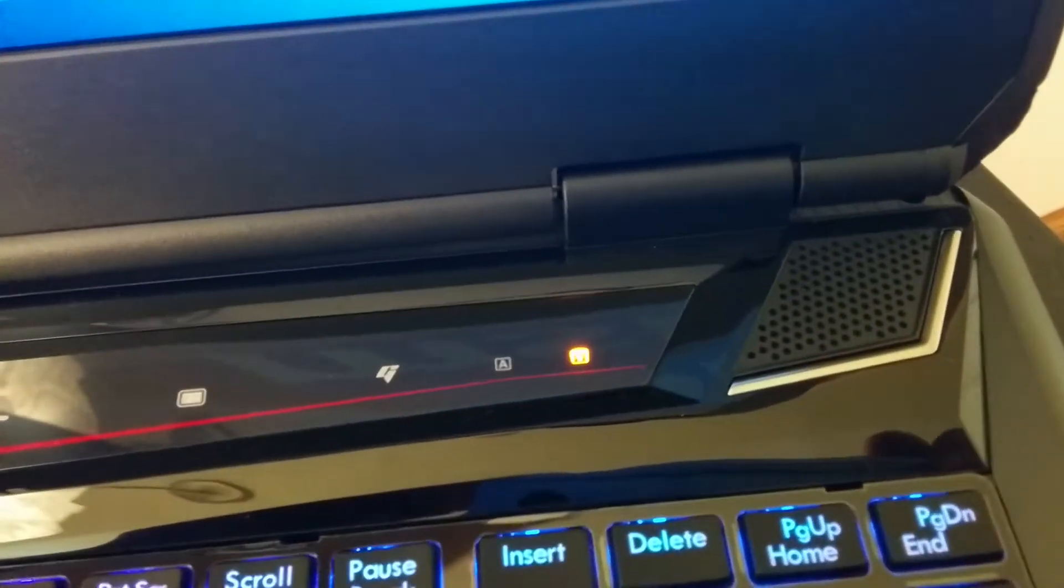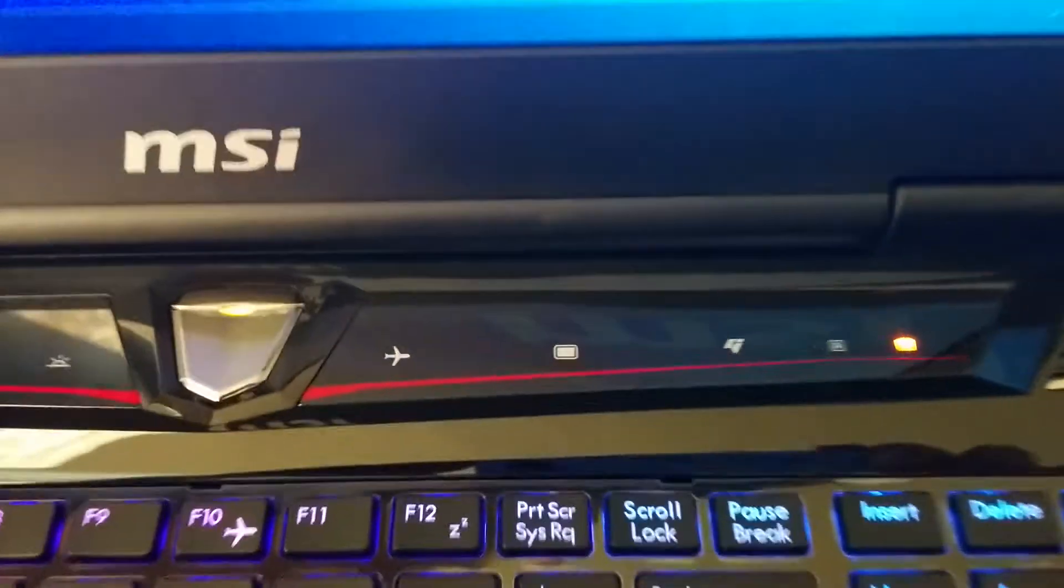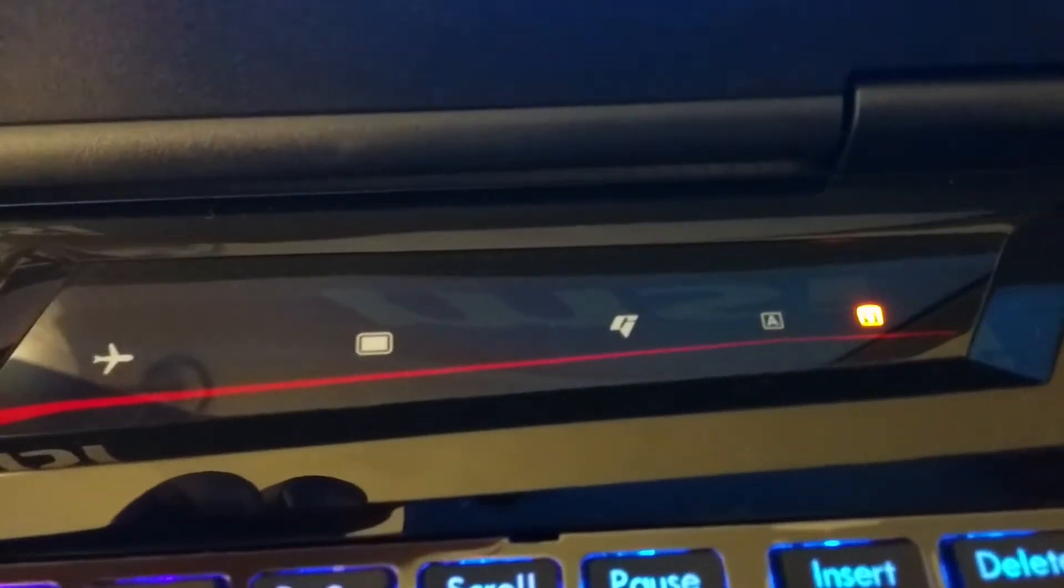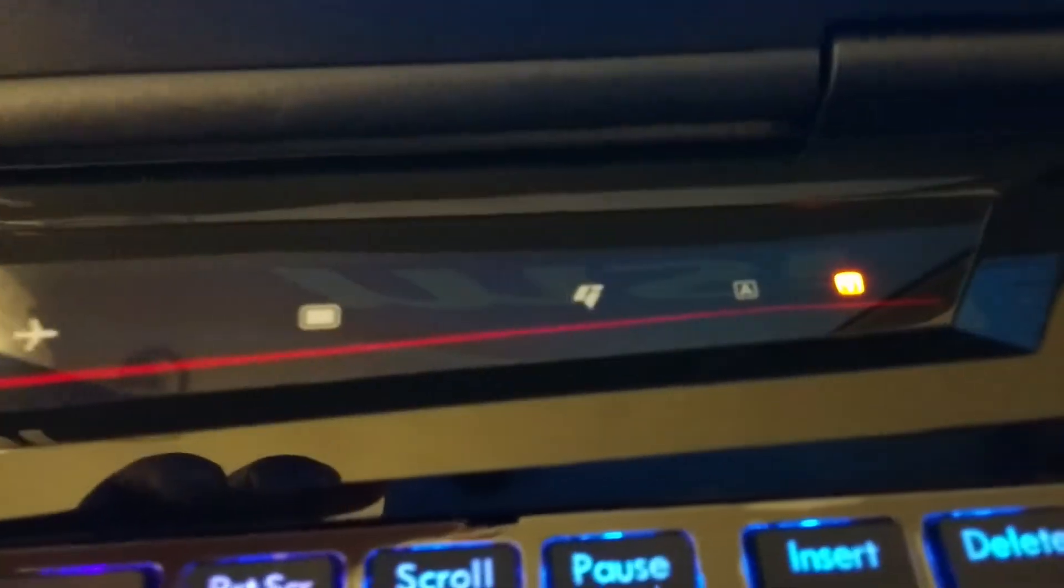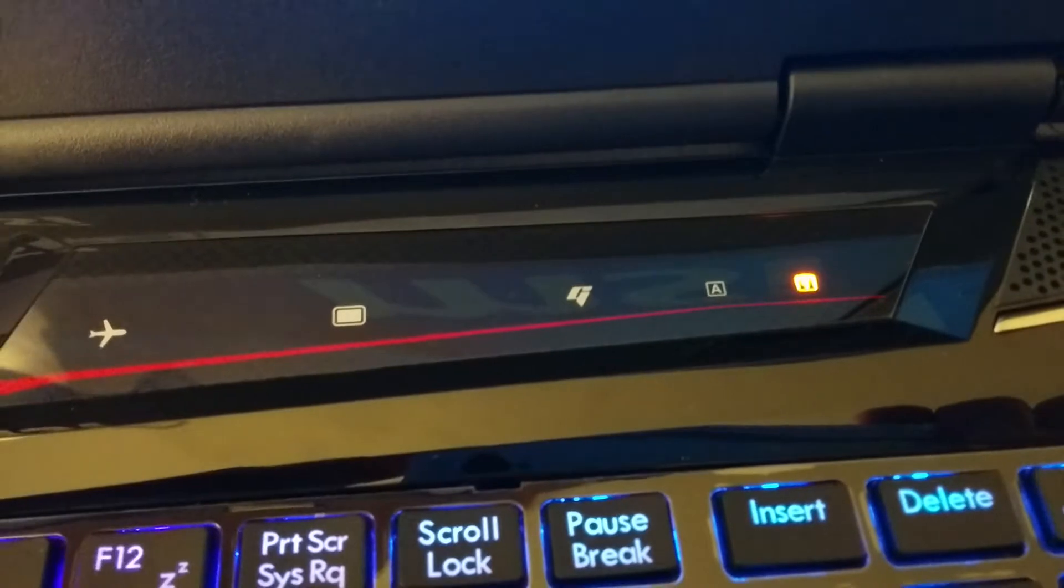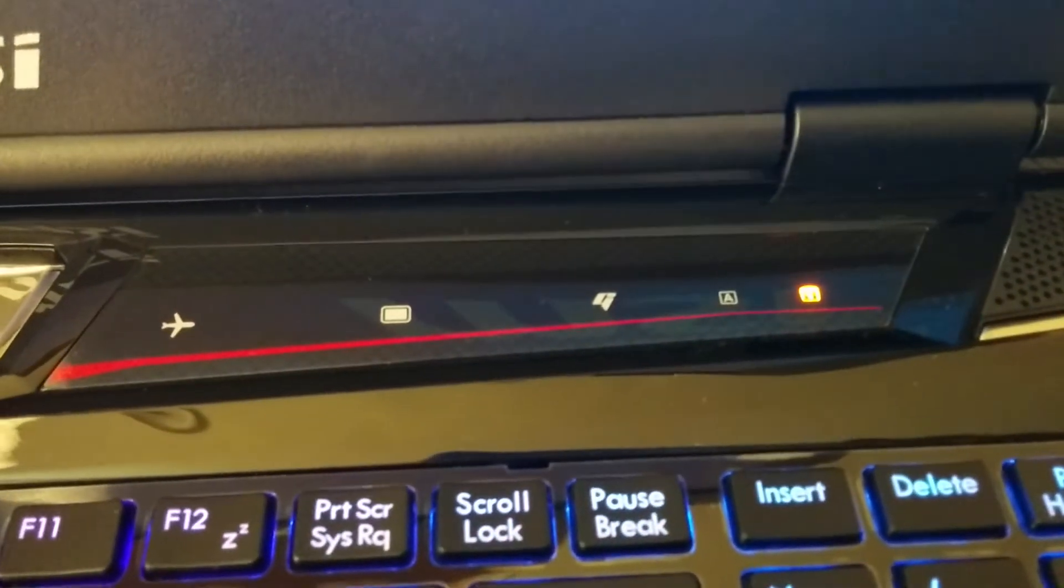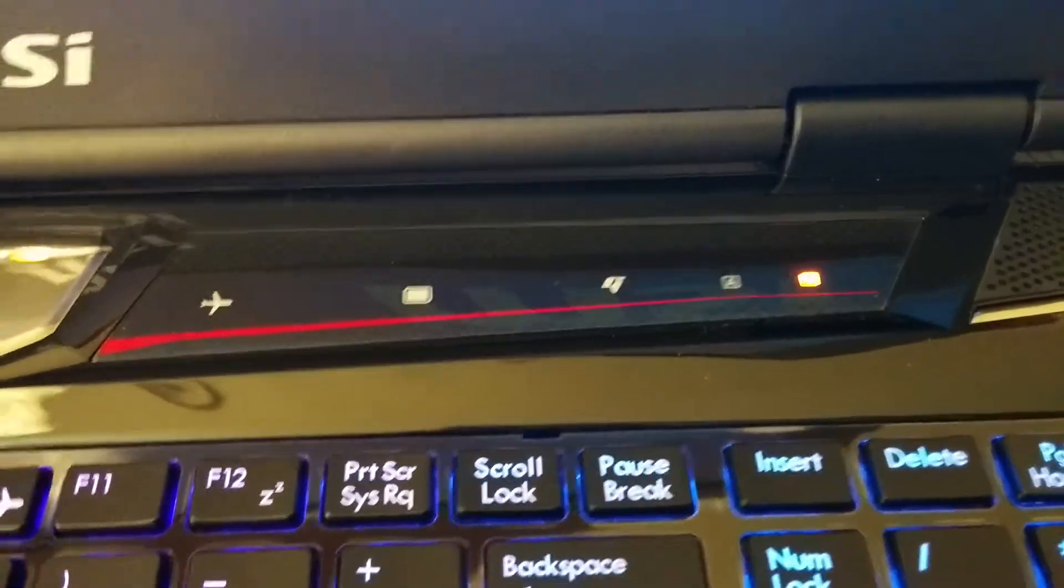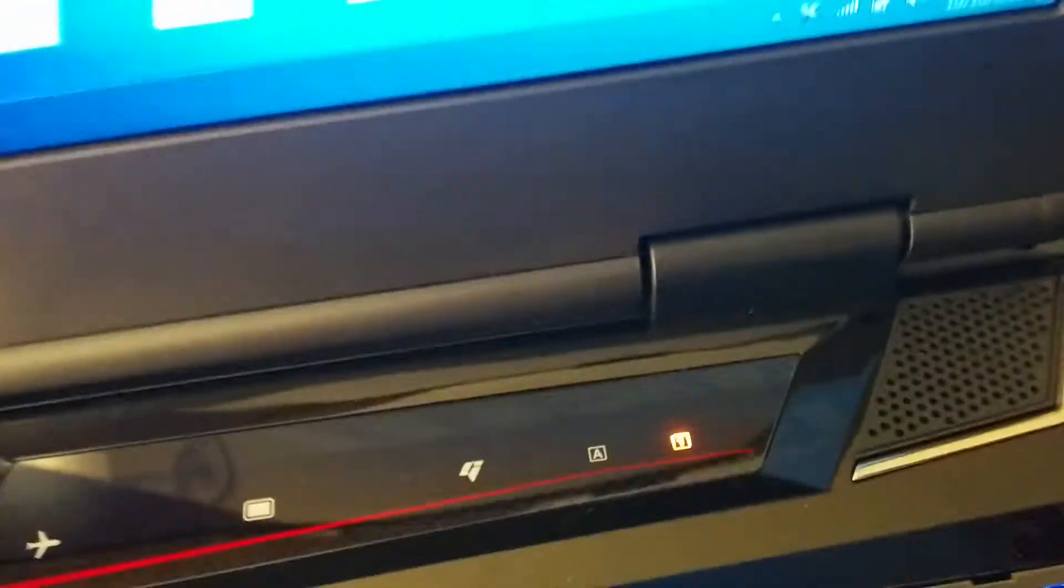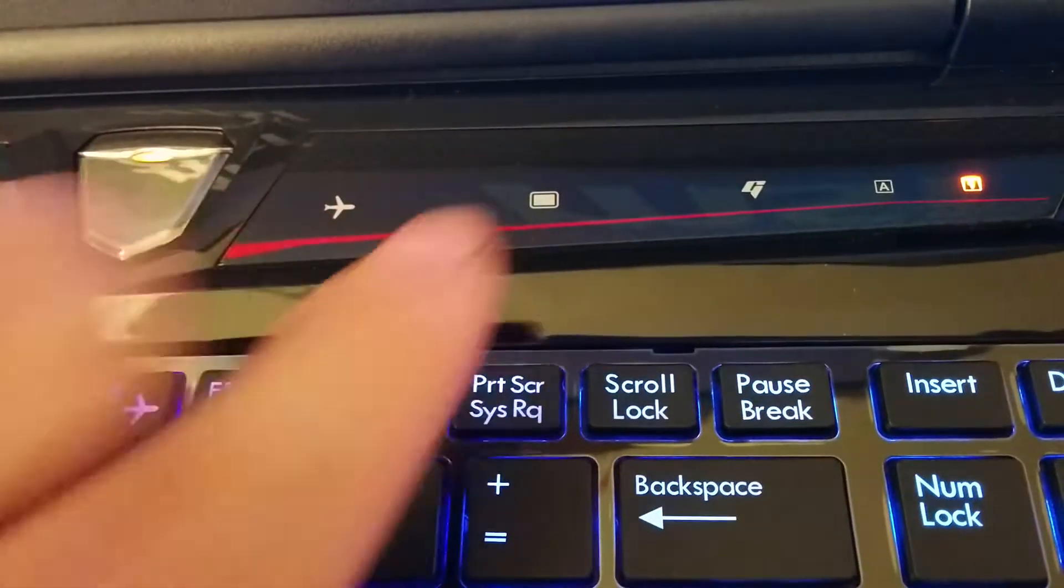I've only had this thing for two days, and it's my first MSI laptop. So some of these logos are still new to me. I think the G button here is for their little gaming program that pops up on the screen whenever you press it. This is just your caps lock and num lock button. I don't know what this is either.